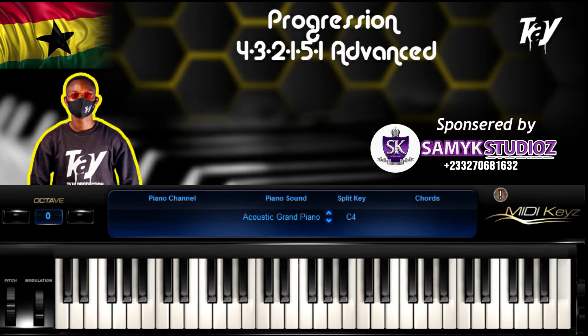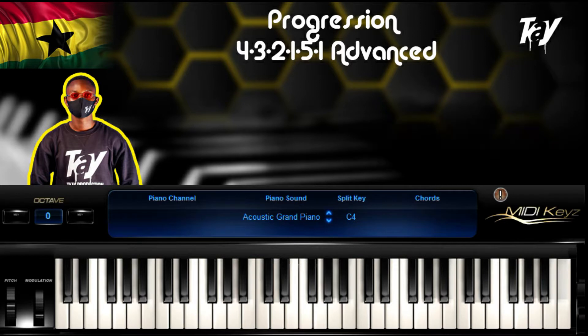Welcome to the Case Pianos tutorials. Today what I'm going to teach you is the progression four, three, two, one, five, one. Let's go.